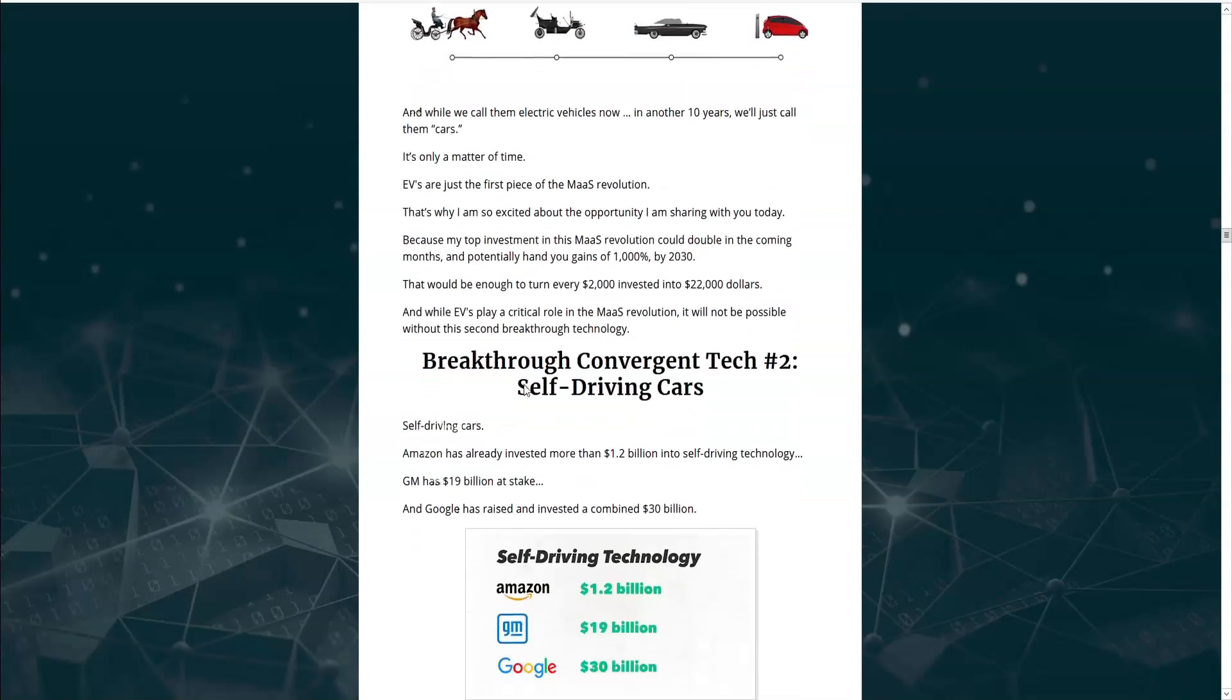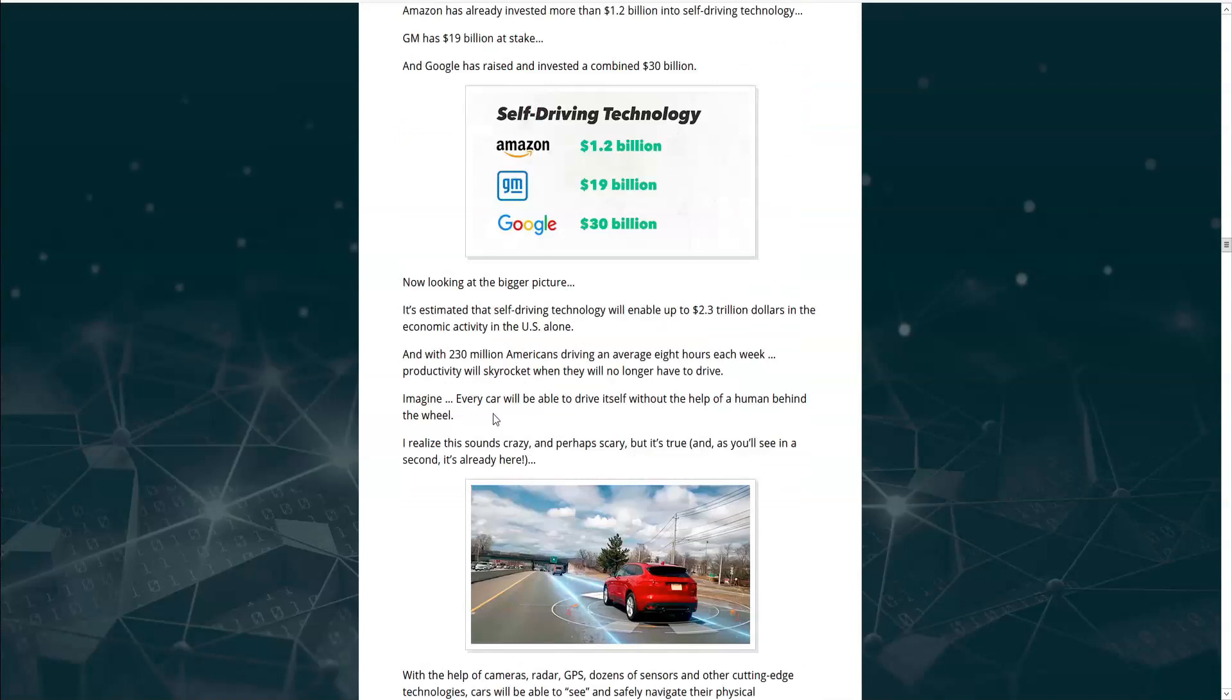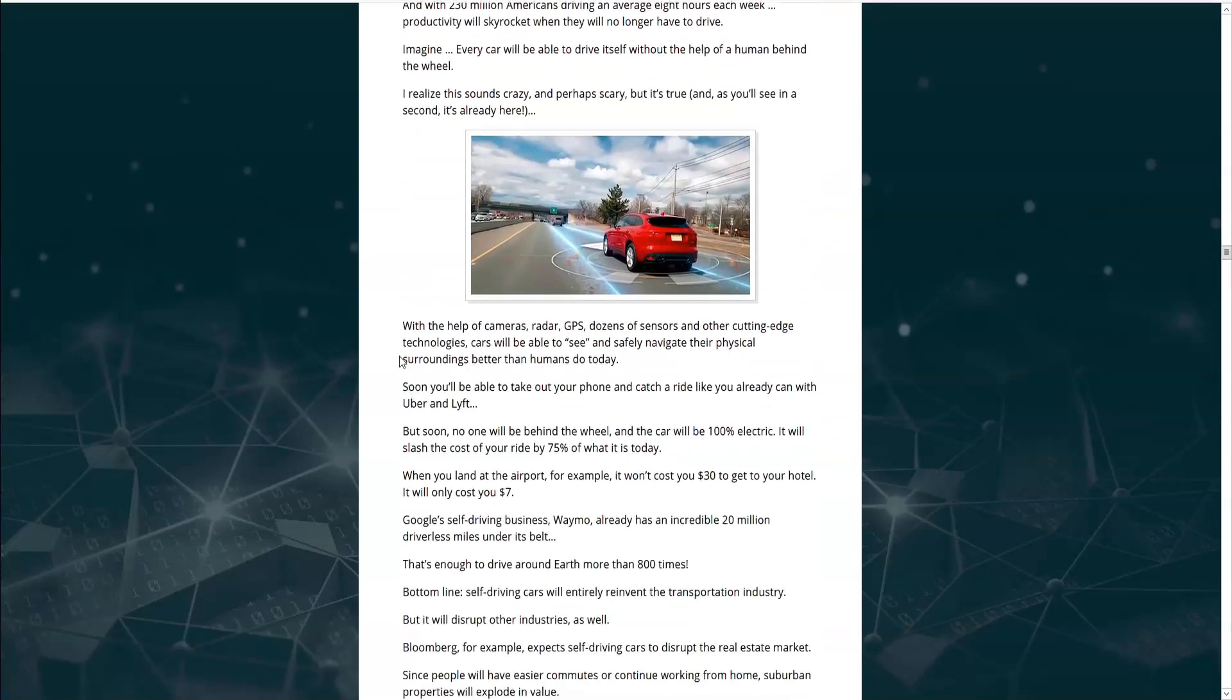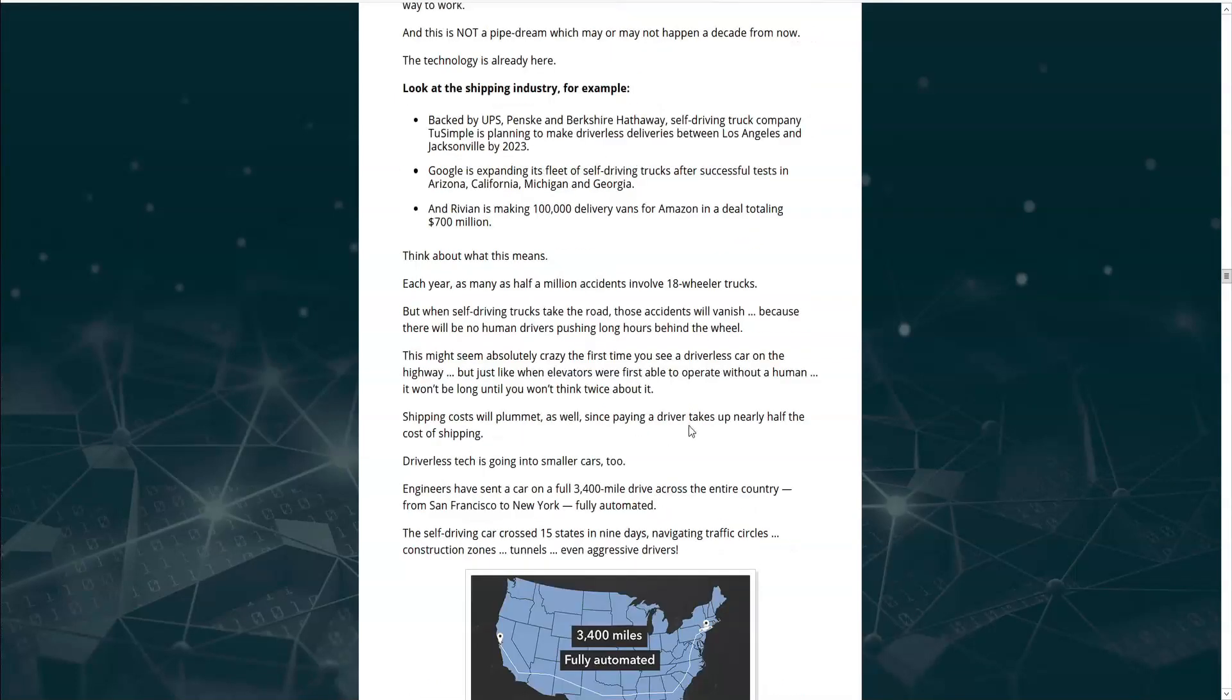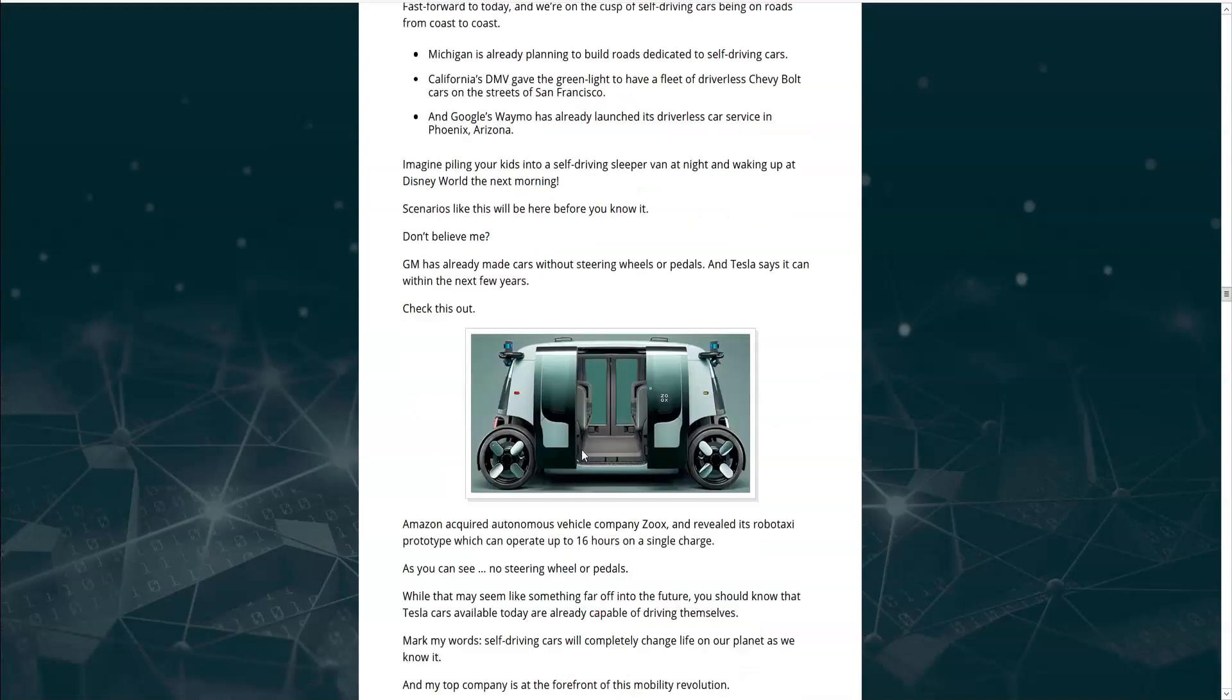The next convergent tech is self-driving cars. And it seems crazy, but it's already happening. There's already self-driving cars on the roads in America. Without human error behind the wheel, 90% of all accidents will be prevented. And without any accidents, insurance premiums will plummet. Self-driving vehicles have the potential to kill the auto insurance industry as we know it. And since paying a driver takes up nearly half the cost of shipping, shipping costs will plummet. GM has already made cars without steering wheels or pedals. And Amazon has acquired the self-driving vehicle company Zoox and revealed its RoboTaxi, which can operate 16 hours a day on a single charge.